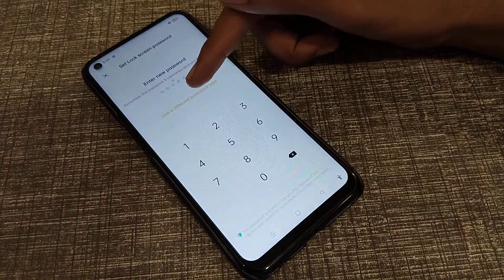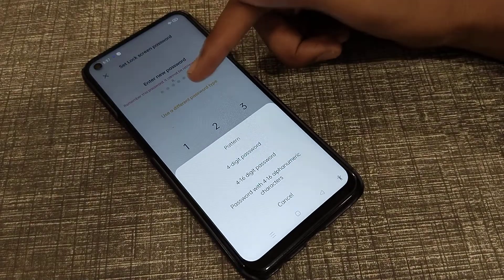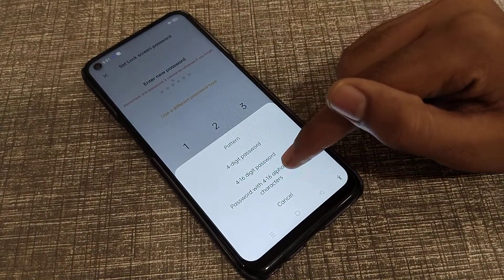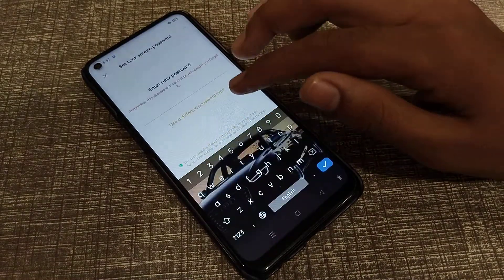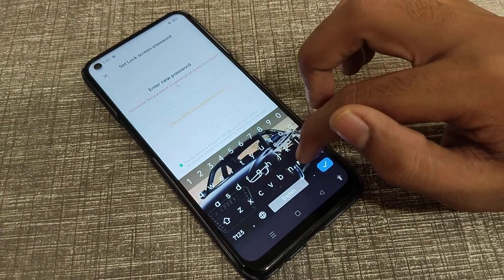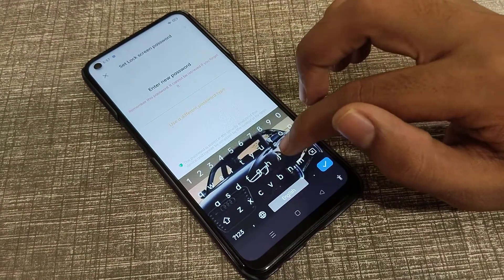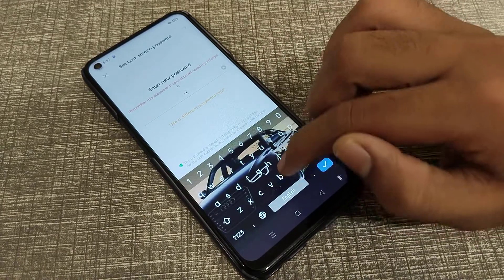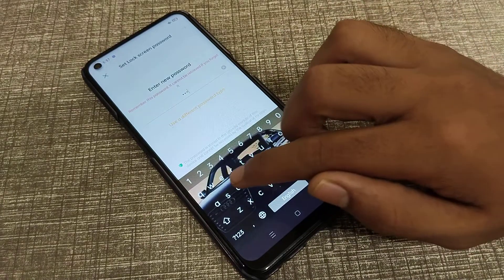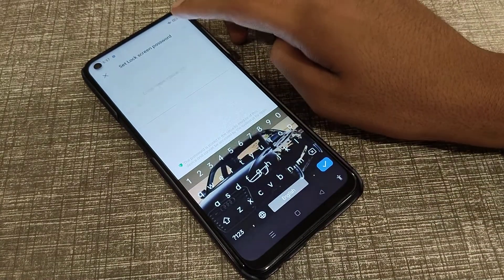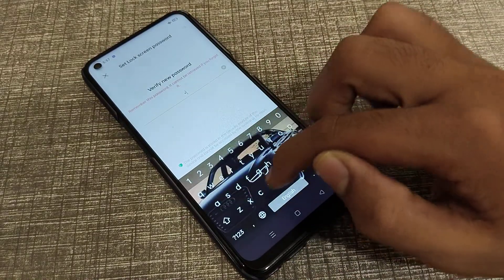In Password and Biometric, click on 'Set Lock Screen Password.' After five seconds, go to the notice and click on Continue. Then select a different type of password — click on 'Name'.